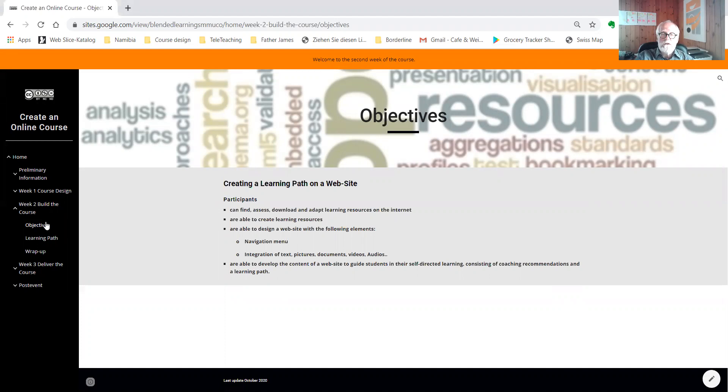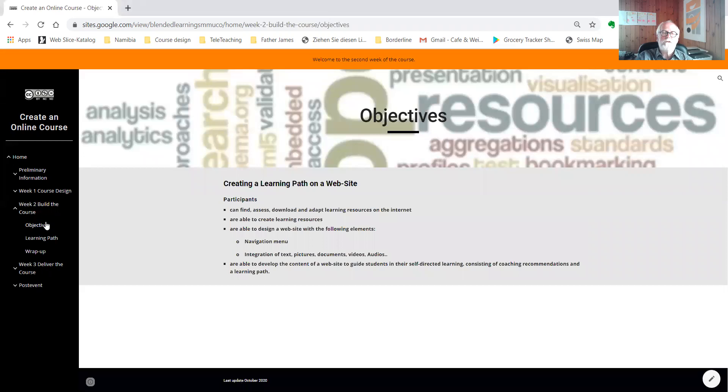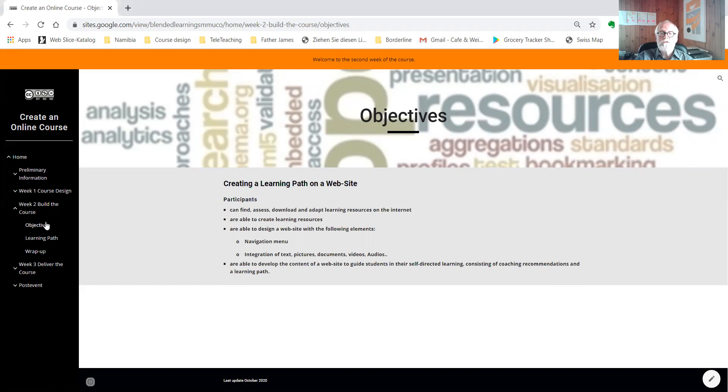We want to find, download and adapt learning resources in digital form, or we create digital learning resources such as slideshows, video tutorials, quizzes and tests on our own.